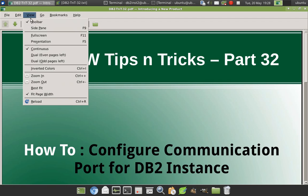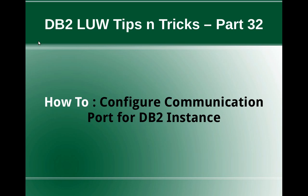Hi, this is Harish here. Welcome to DB2-LUW TipCentrics video tutorial part 32. In this video tutorial, I'm going to talk about how to configure communication ports for a DB2 instance.